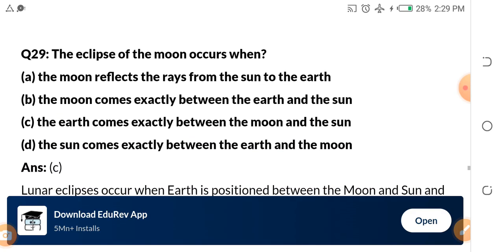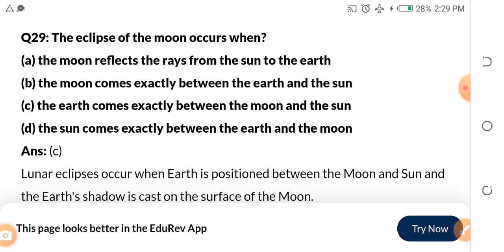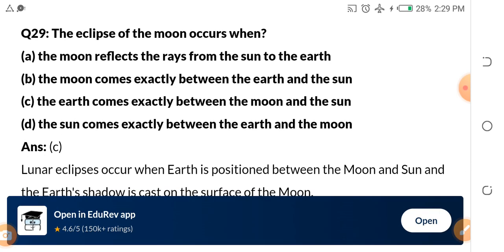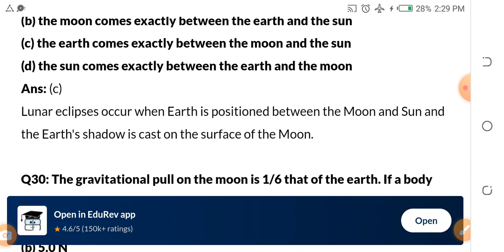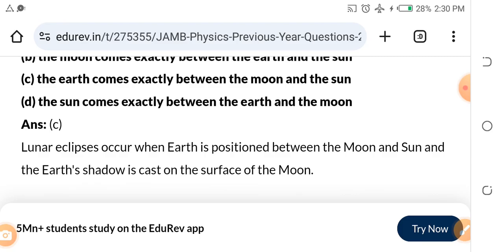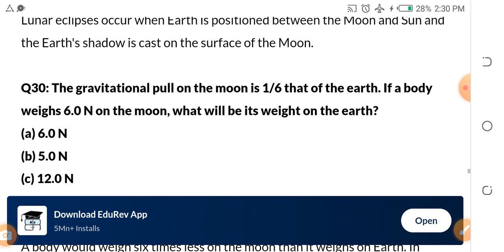Let's continue with question 29. The eclipse of the moon occurs when: A — the moon reflects rays from the sun to the earth; B — the moon comes exactly between the earth and the sun; C — the earth comes exactly between the moon and the sun; D — the sun comes exactly between the earth and the moon. The answer is C. Lunar eclipse occurs when the earth is positioned between the moon and the sun, and the earth's shadow is cast on the surface of the moon.